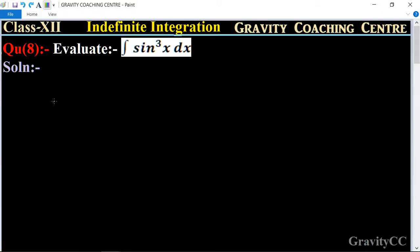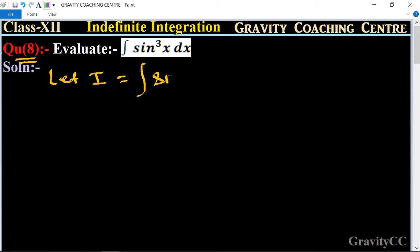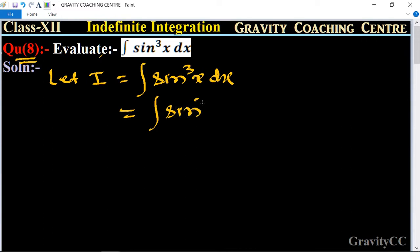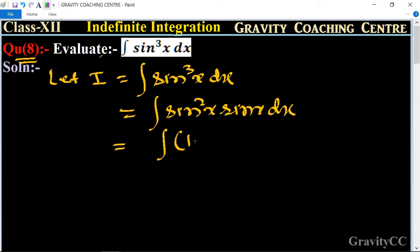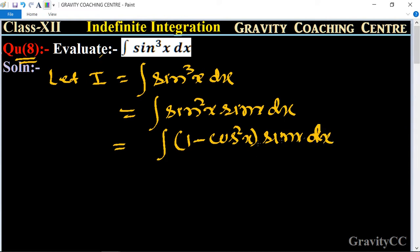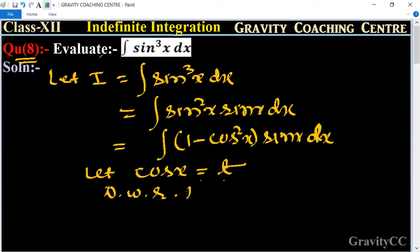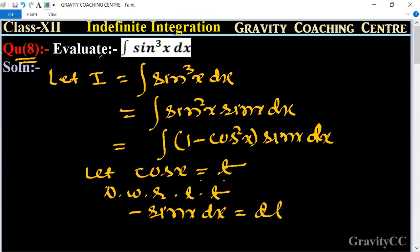In chapter indefinite integration, question number 8: evaluate the integration of sin³x dx. We let I equal to the integral of sin³x dx, which equals sin²x · sin x dx. Since sin²x equals 1 minus cos²x, this becomes the integral of (1 minus cos²x) sin x dx. Now we let cos x equal to t, so differentiating with respect to t gives minus sin x dx equal to dt, therefore sin x dx equals minus dt.